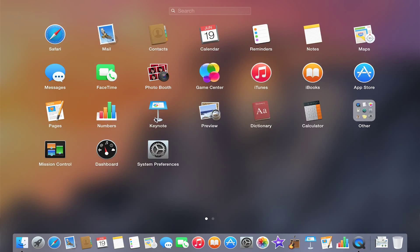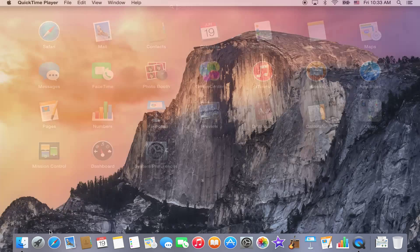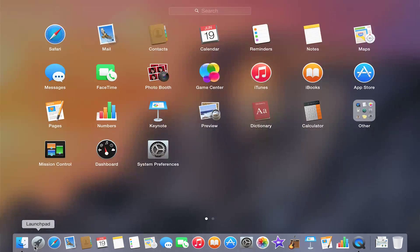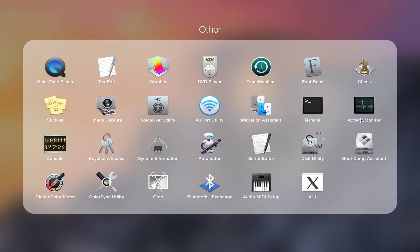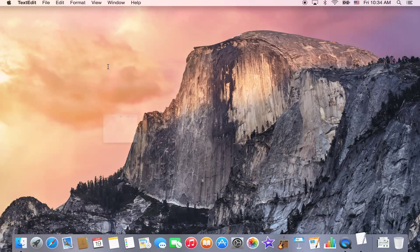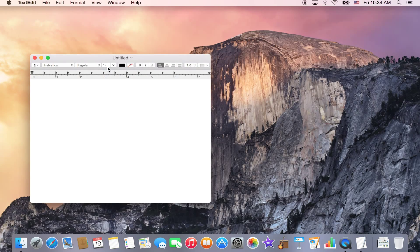And lastly, if you're looking to open up an application and it's not within your dock, you can just go into your Launchpad, find the application, click on it, and you'll be able to open it up. And that is how to edit the Launchpad on the new OS X Yosemite.